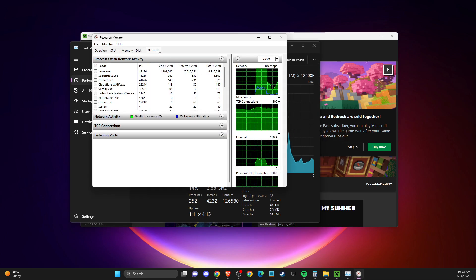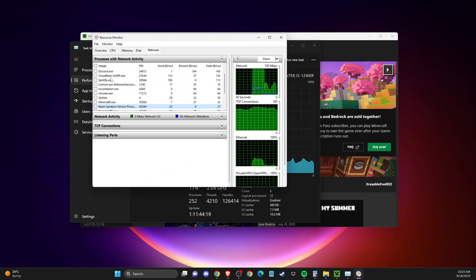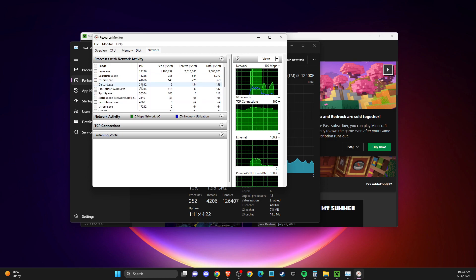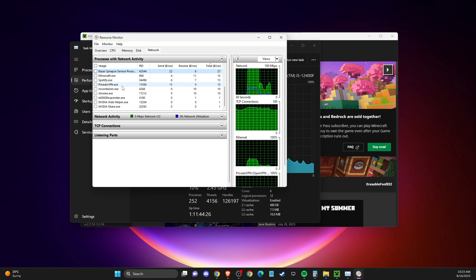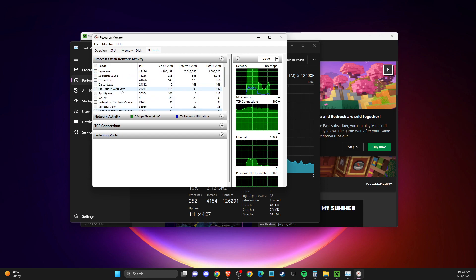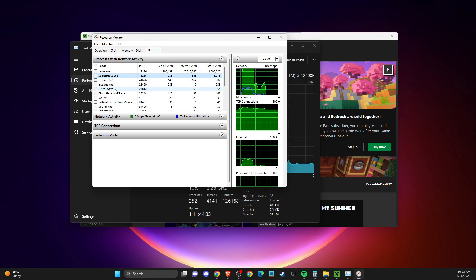After a few seconds, on the Network tab you will see all the apps that use internet data on your computer. You can disable them, but only end tasks that you really know — so you don't crash your computer.